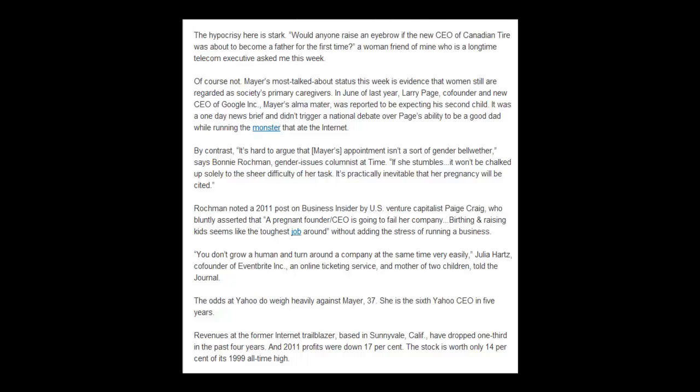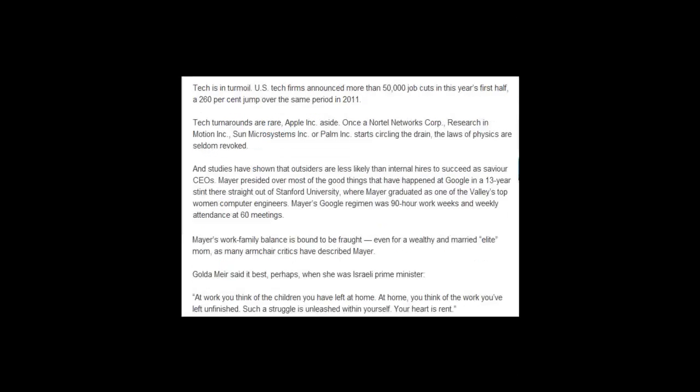The odds at Yahoo do weigh heavily against Mayer, 37. She is the sixth Yahoo CEO in five years. Revenues at the former Internet trailblazer, based in Sunnyvale, California, have dropped one-third in the past four years, and 2011 profits were down 17%. The stock is worth only 14% of its 1999 all-time high. But tech is in turmoil — U.S. tech firms announced more than 50,000 job cuts in the first half of the year, a 260% jump over the same period in 2011. Tech turnarounds are rare, and studies have shown that outsiders are less likely than internal hires to succeed as savior CEOs.